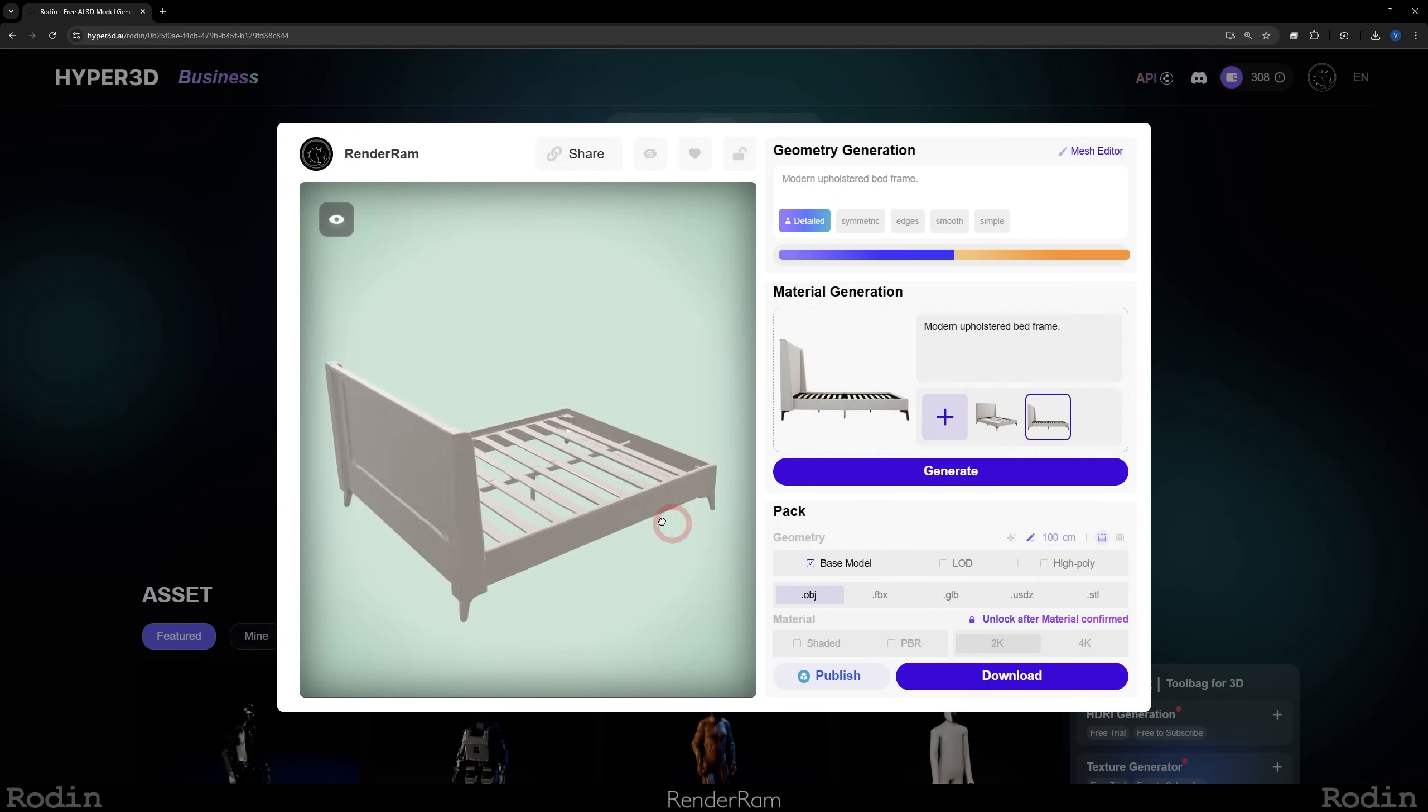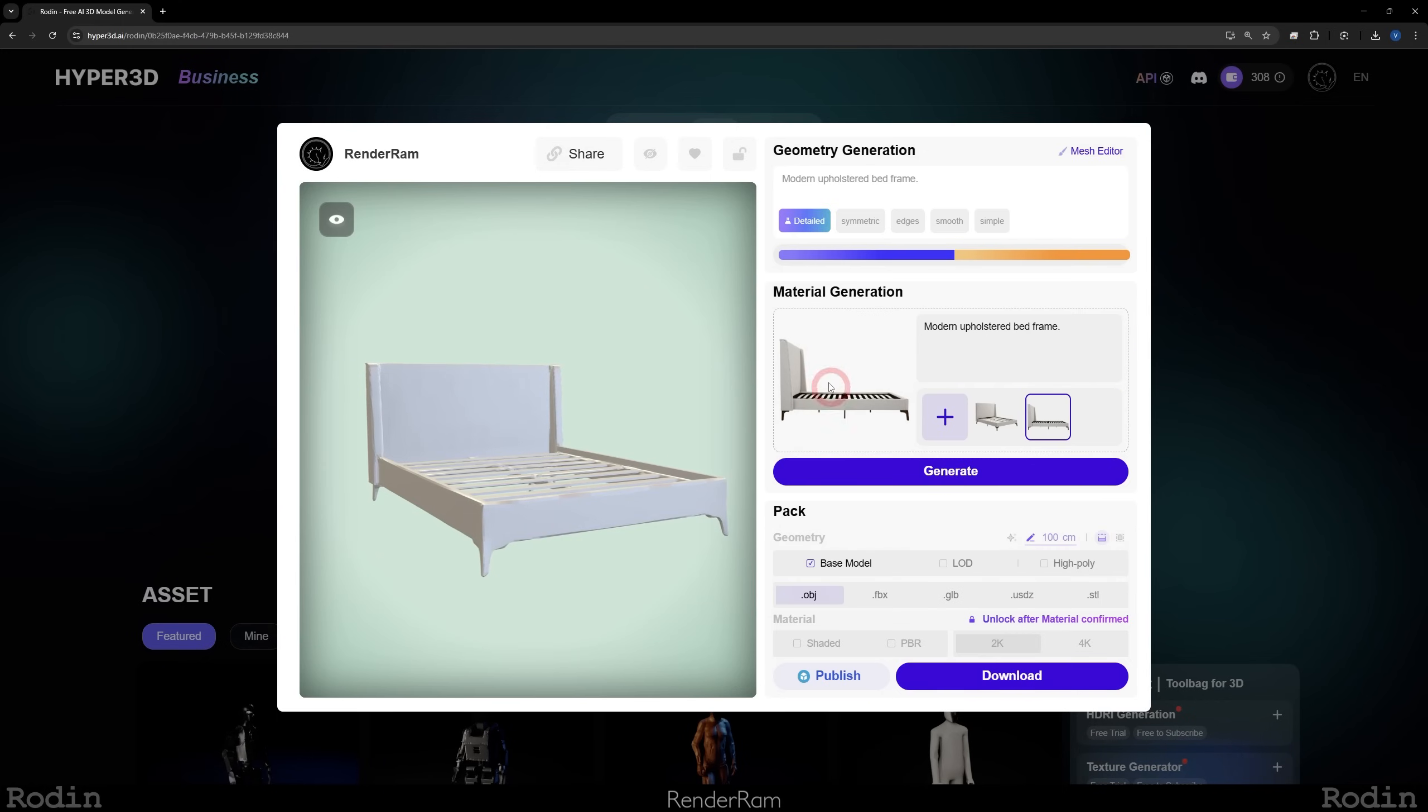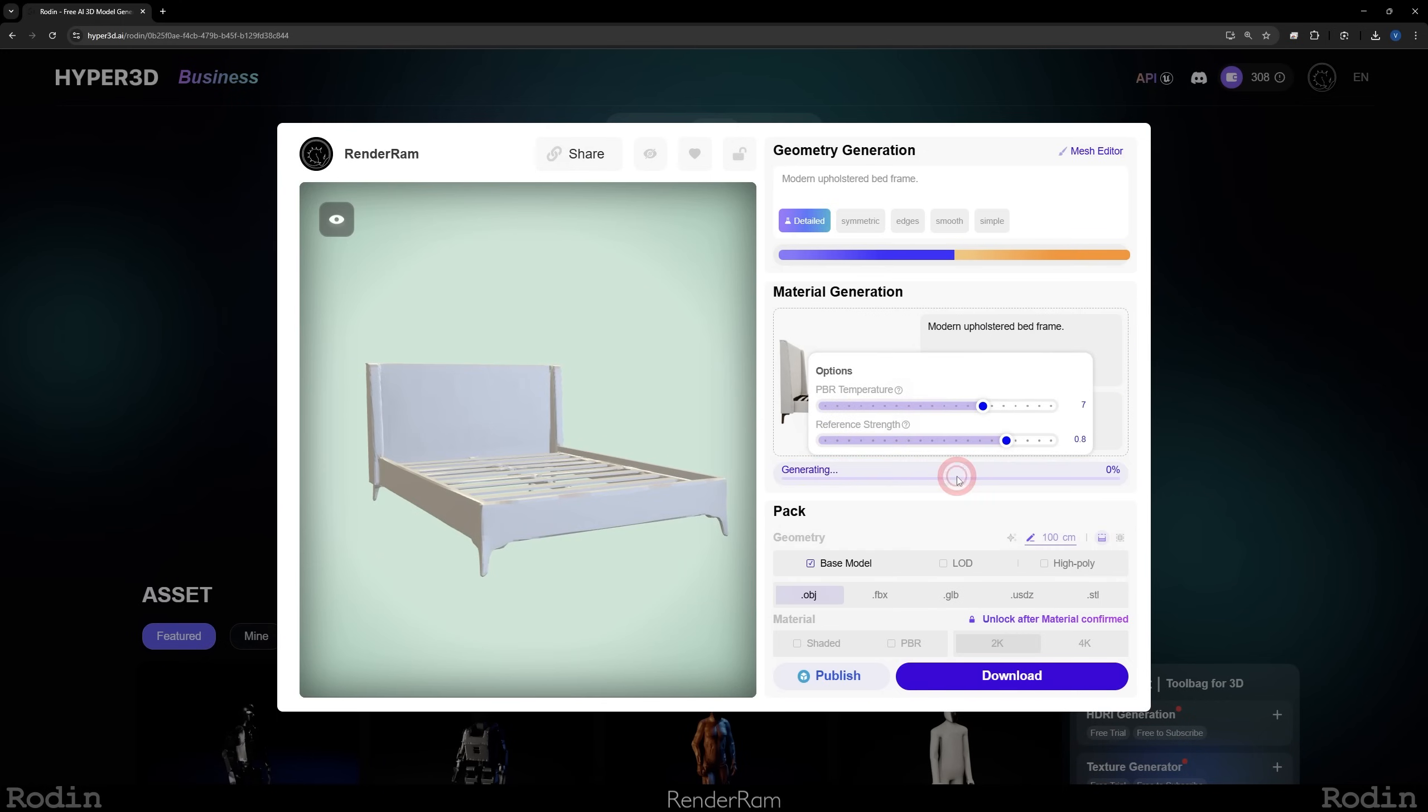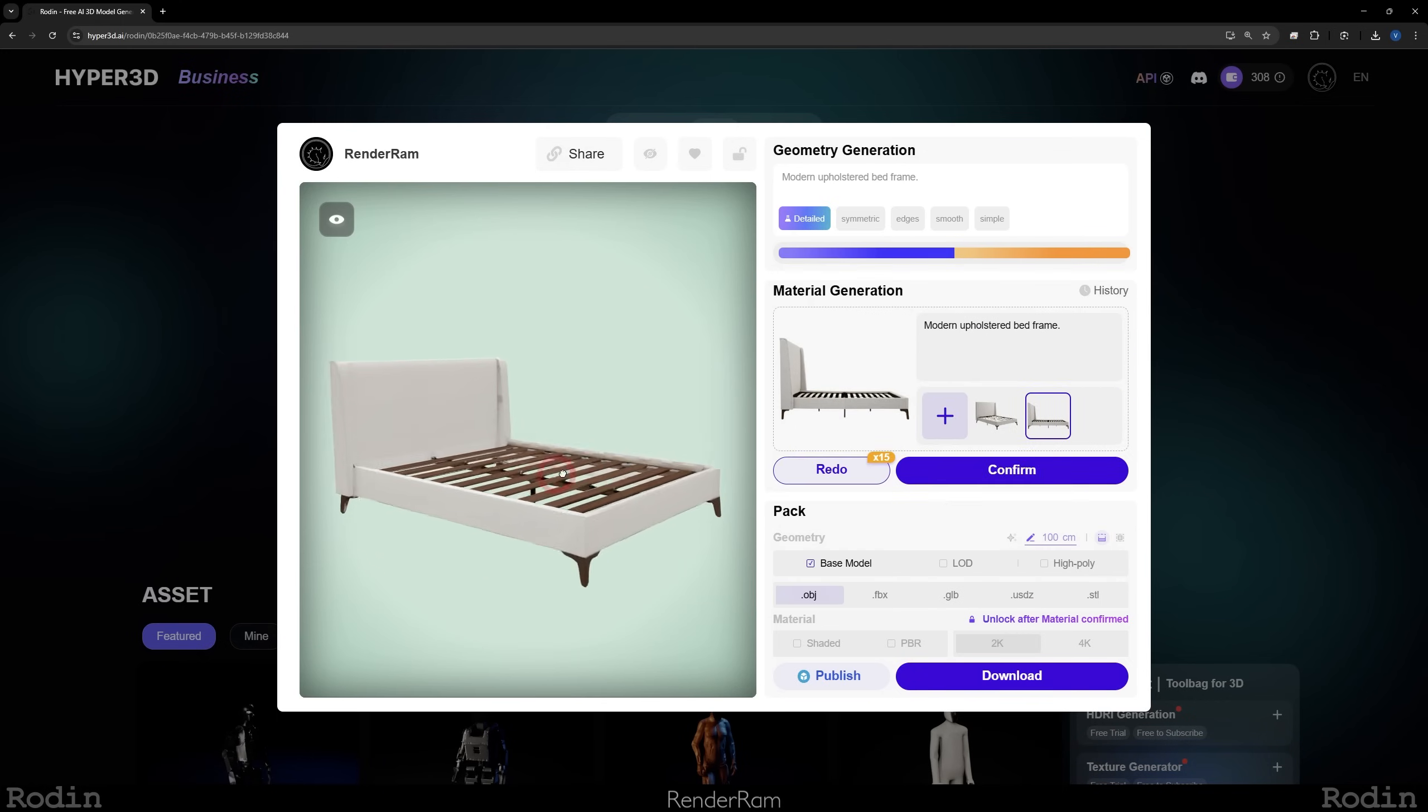For this example, I'm going to go with multi-view and I got this. This is pretty much my bed. So if I confirm this, my model is looking like this. And if I confirm this as my material, you get this.